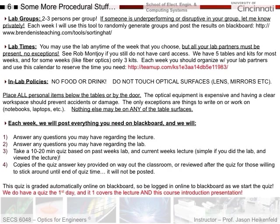Each week, everything you need will be on Blackboard. In the lecture section, I'll first answer questions about the lecture and lab, then we'll have a 10 to 20 minute quiz based on the previous week's lab and the current week's lecture. The lectures will all be online, broken up into small digestible 10-15 minute segments. These quizzes are simple if you did the lab and viewed the lecture online. Copies of the quiz answer key will be provided on the way out of the classroom or reviewed after the quiz.